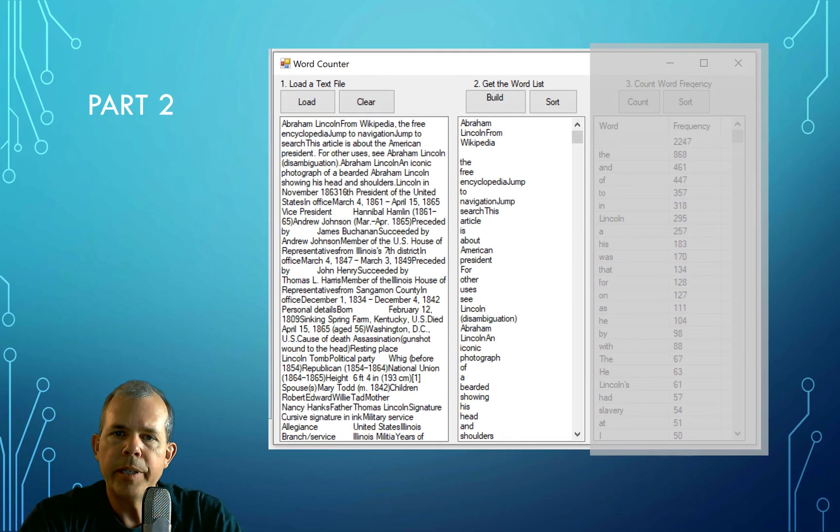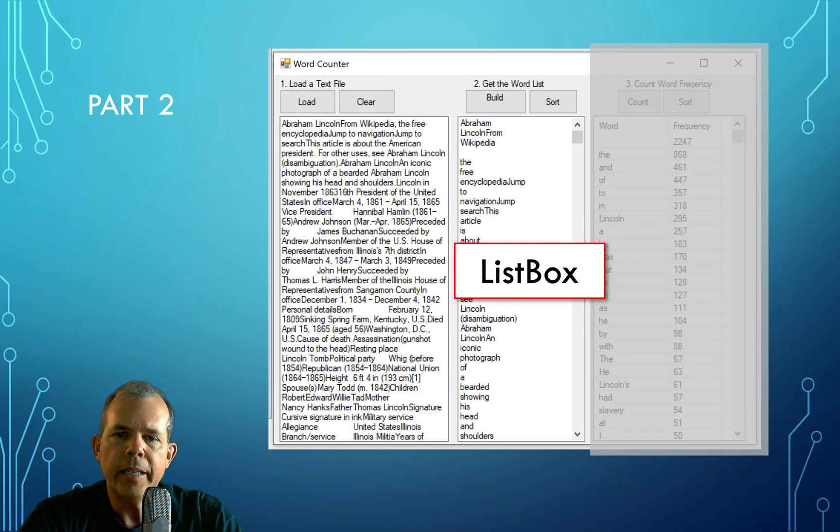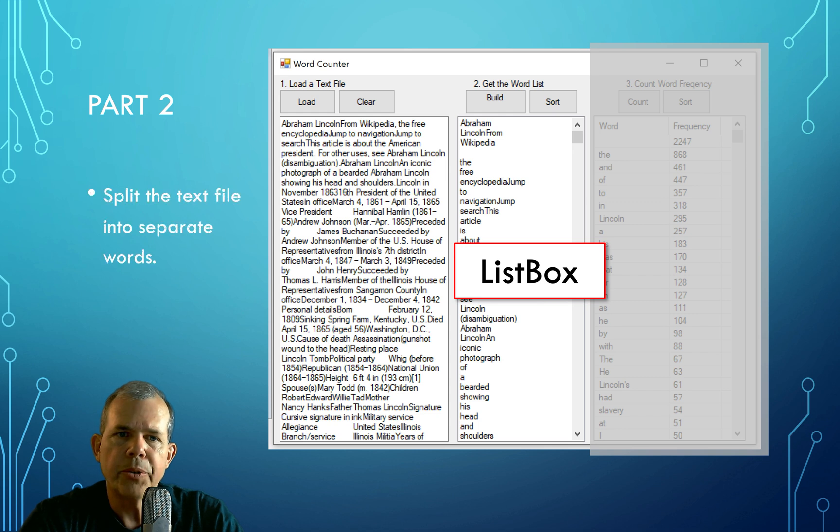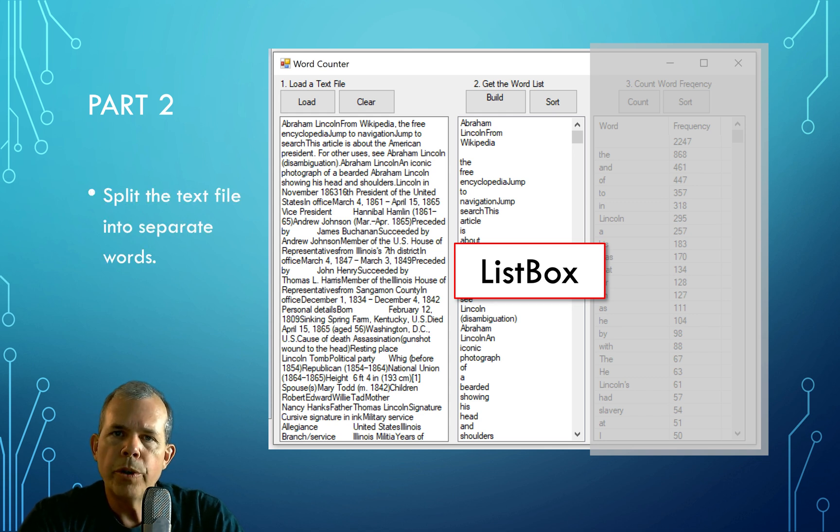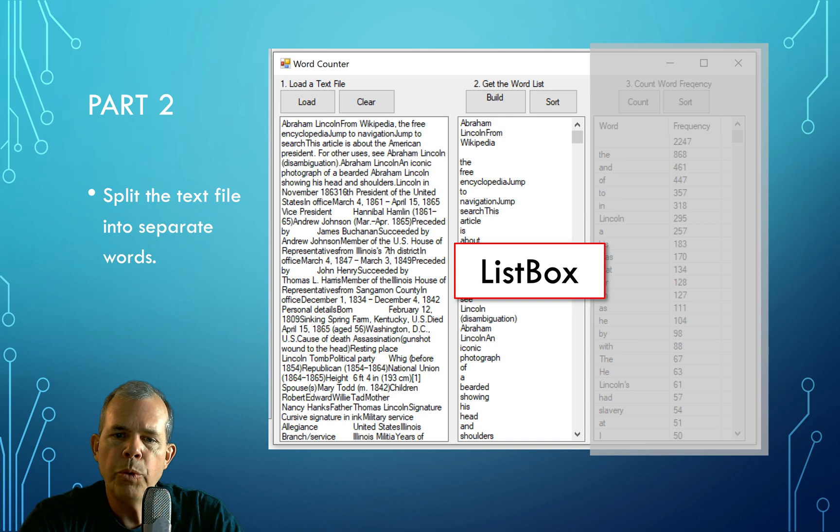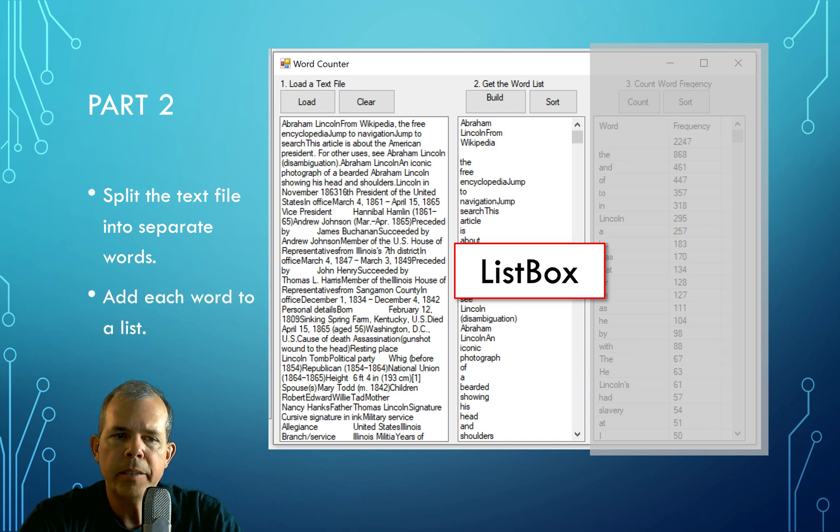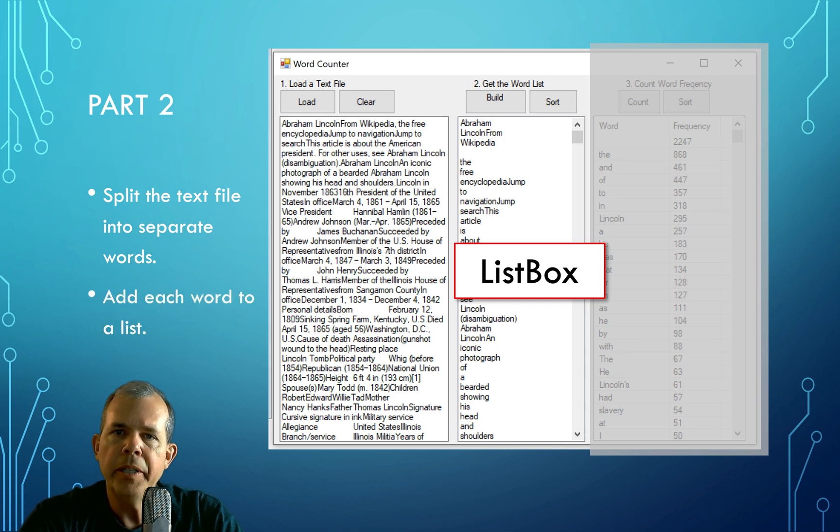Now the second part gets a little bit more complex. We're going to create a list and use the list box control. We're going to split the words that are in the text file, and each individual word is going to take a line in the list box. So it'll be a very long list if you have a big article.